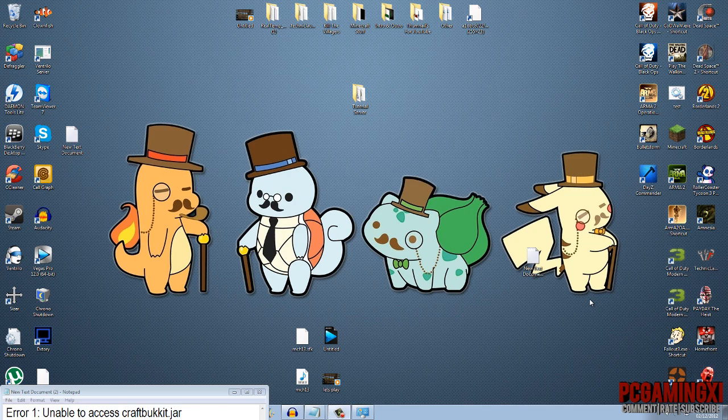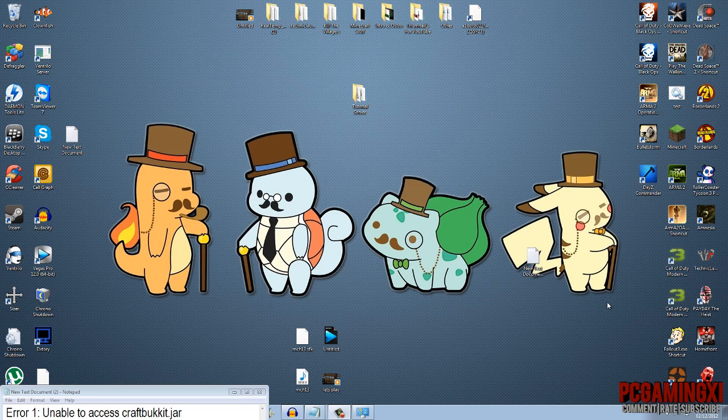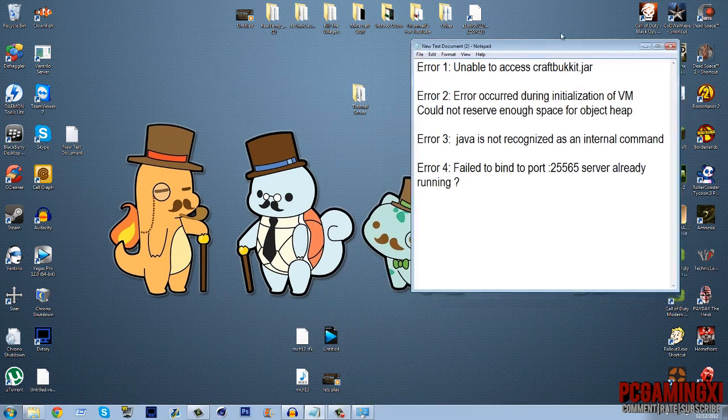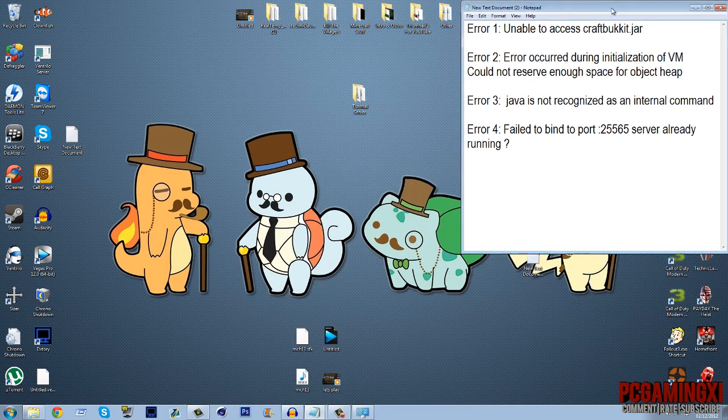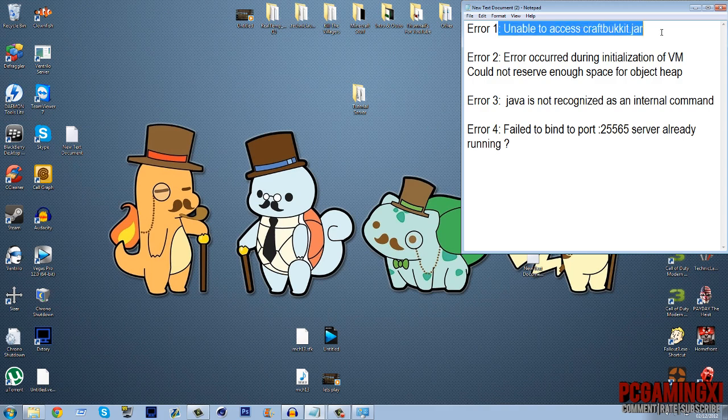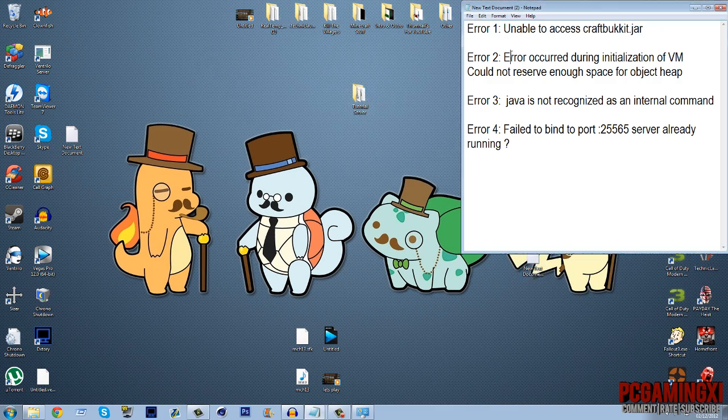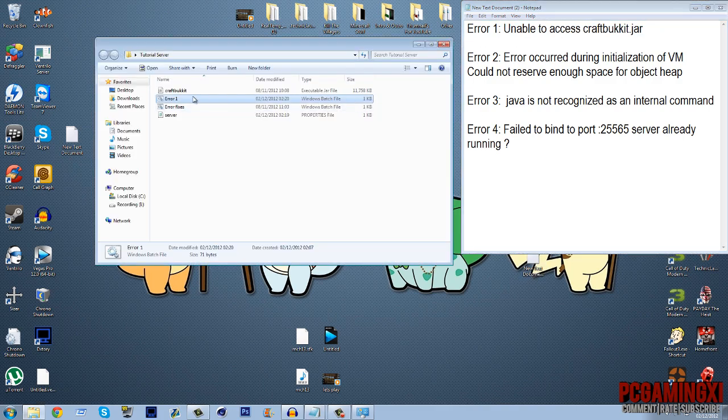Welcome guys to episode 2 of tutorial time. In this tutorial I'm going to be showing you a lot of error fixes. So I've got a nice little list over here that I made for you guys. The first error is unable to access CraftBucket.jar. So we'll get that one over and done with because that's the simplest one.